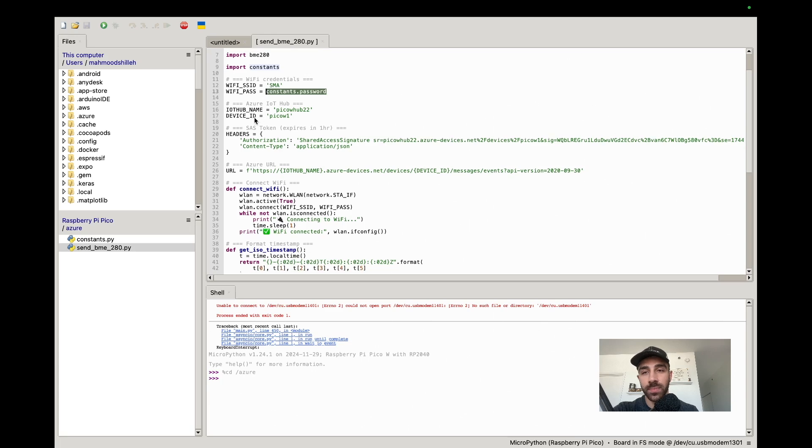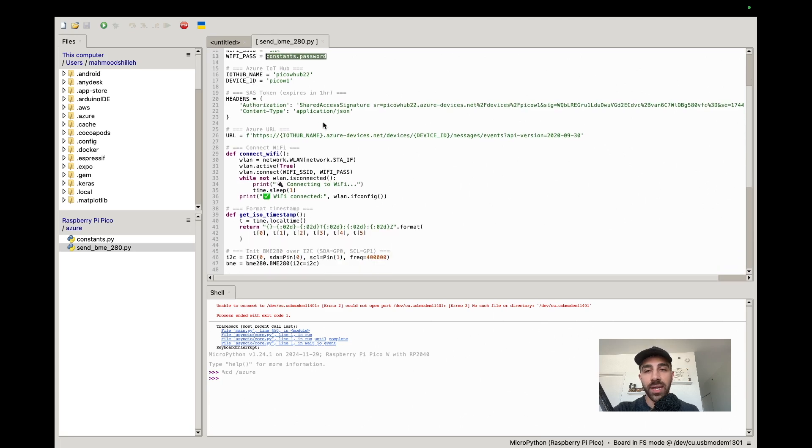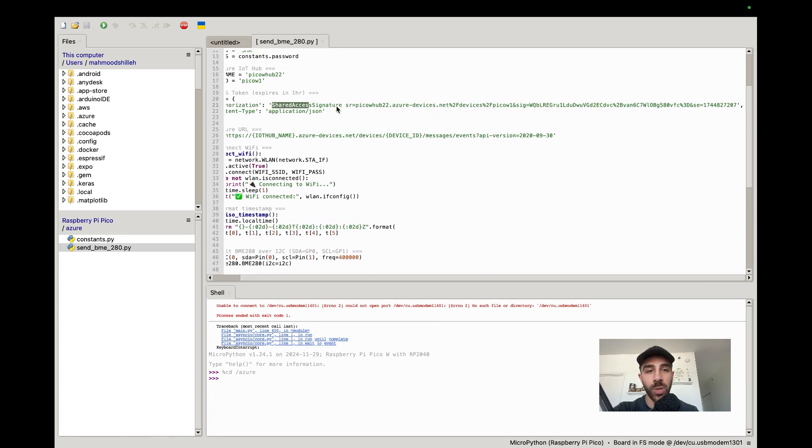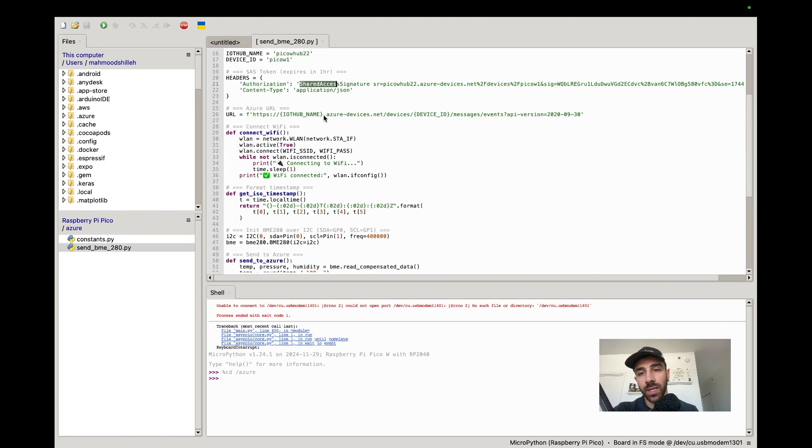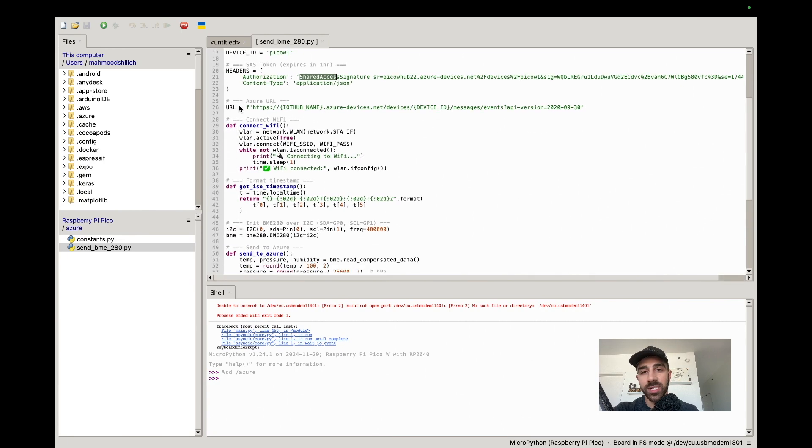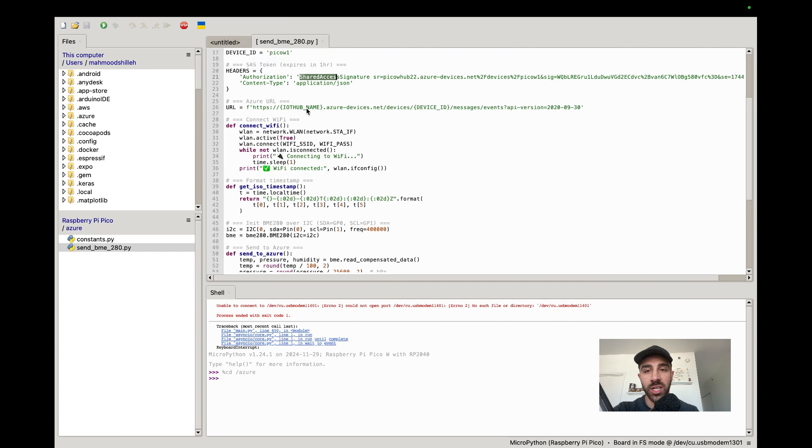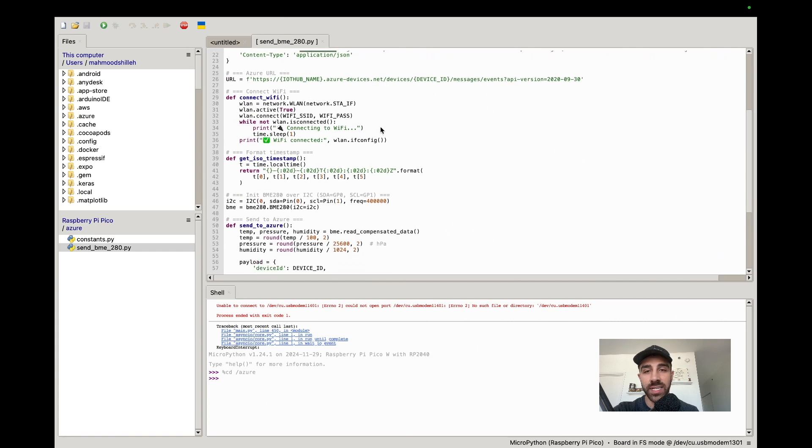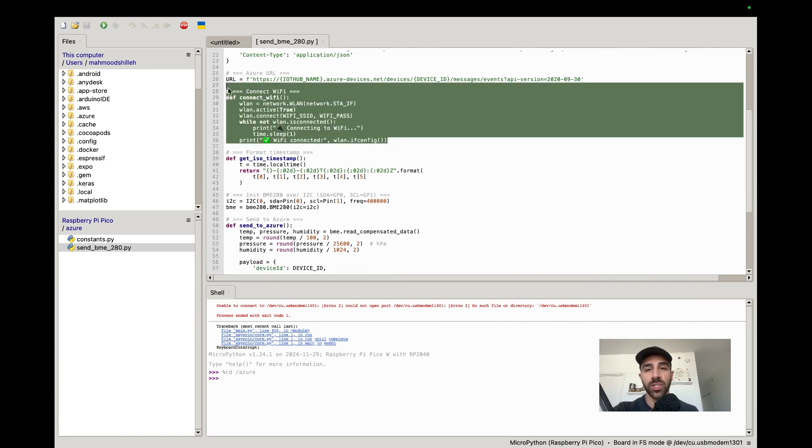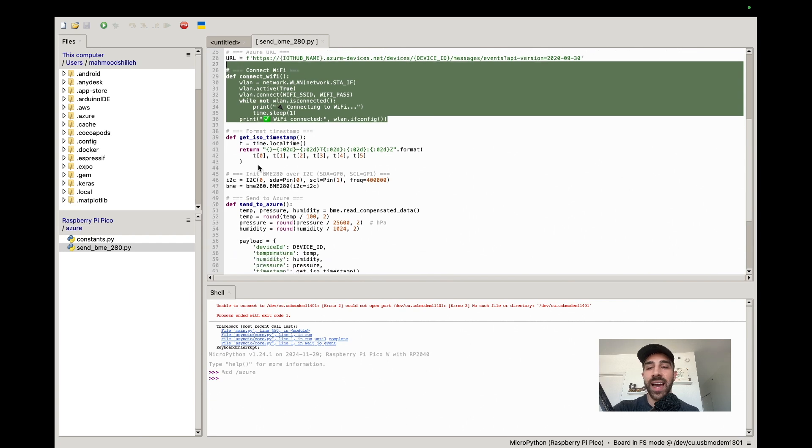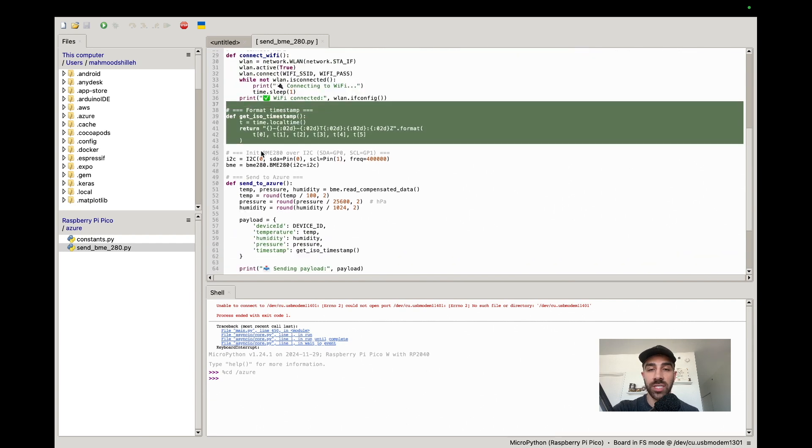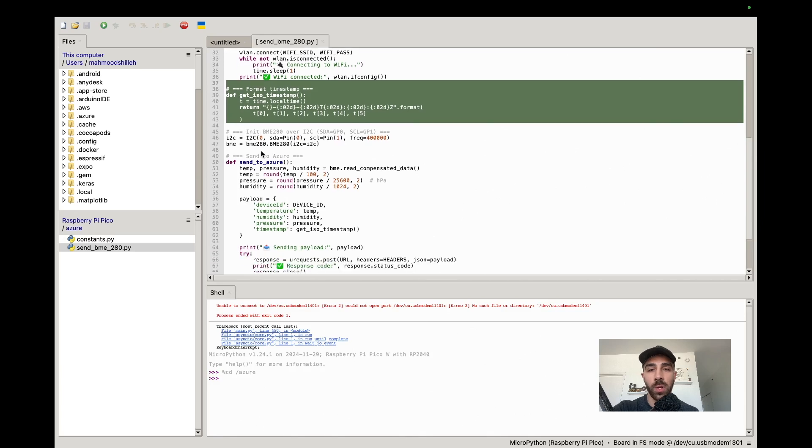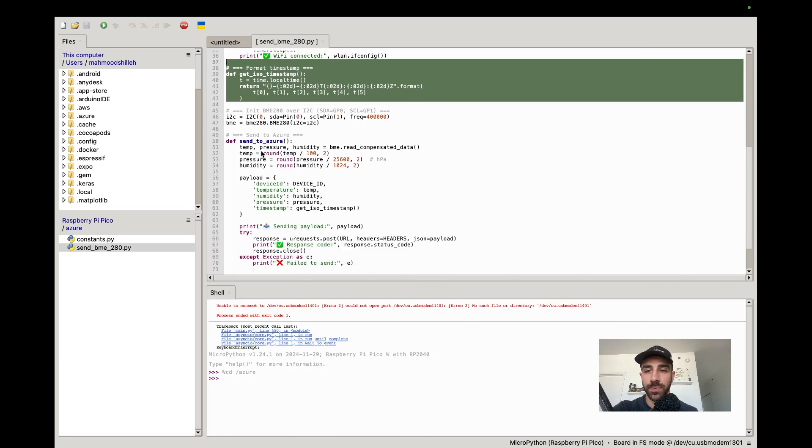These are the headers - that token we saved from the Azure CLI, you can paste that full token here. Down below we have this URL, nothing to change there, it just subs in your IoT Hub name and your device ID. We have some helper functions here: connect WiFi helper function, and get ISO timestamp helper function. This gets a timestamp we'll be using in future tutorials to actually visualize this data over time.